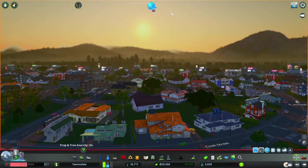Hi all, I'm Steve and welcome to Swensdale, my Cities: Skylines build. It's the morning, the sun's just come up, and it looks like it's going to be a lovely day.